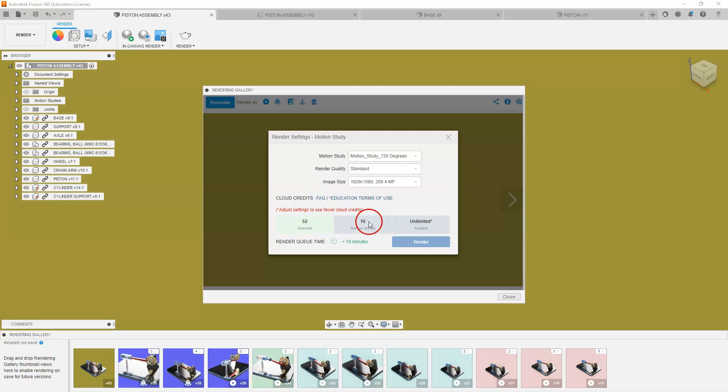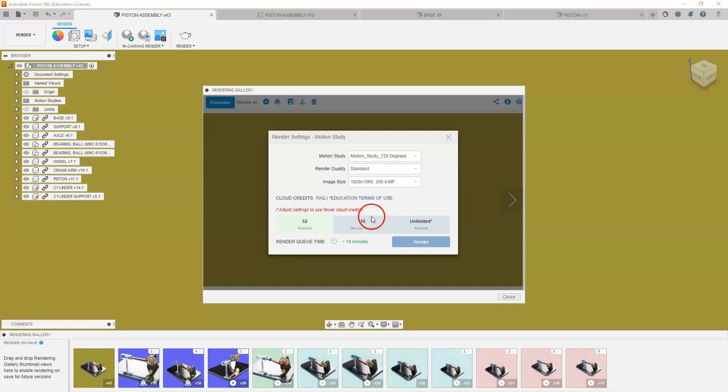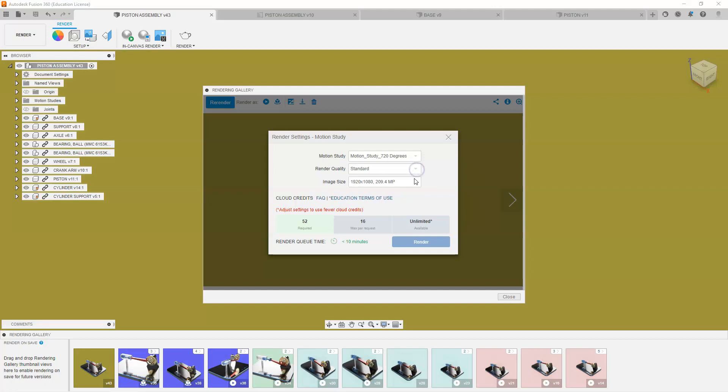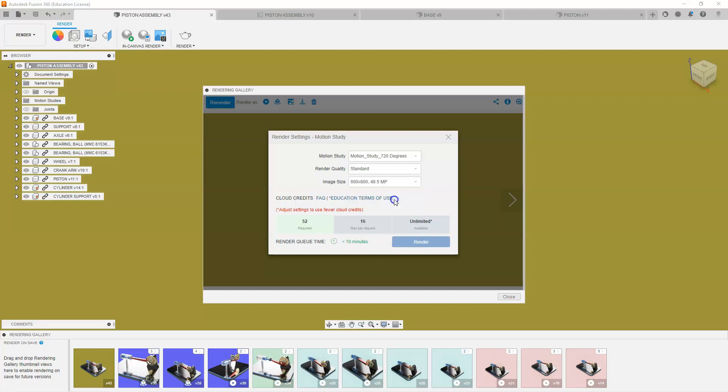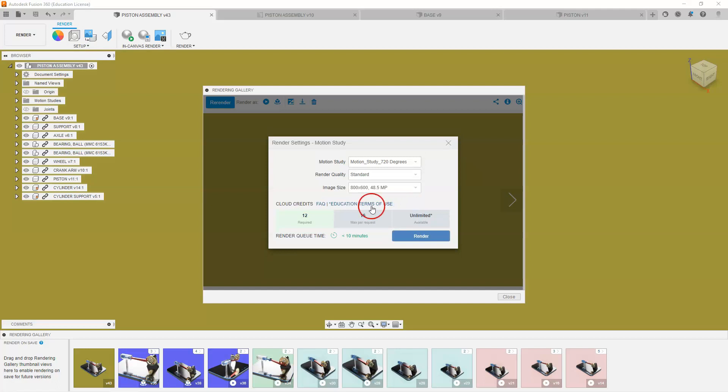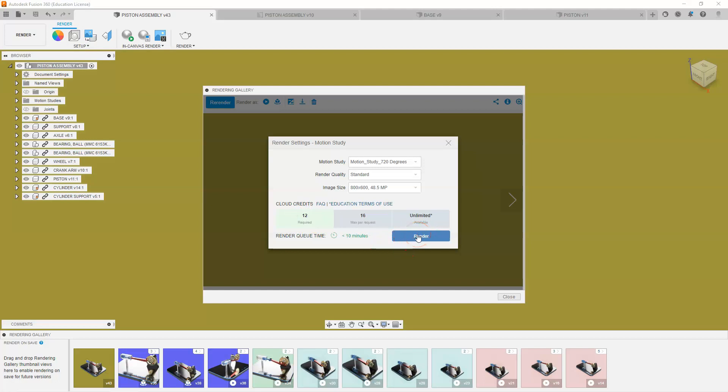So once we select the motion study animation, we are limited here. You're going to see we have 16 per request, 16 credits per request. That says 52, which means it's just too high quality. We're going to leave that at standard and our image size. We're going to have to bring that down to 800 by 600, and that brings us down to 12, so it's green. That means we're good to go. And once we are done that, we're going to select render.